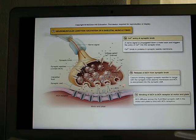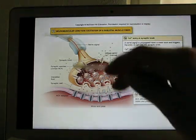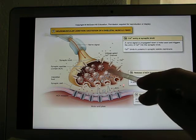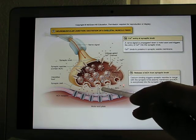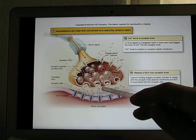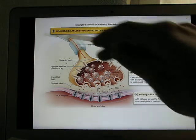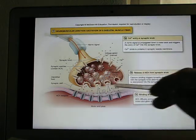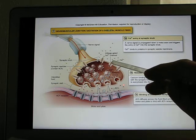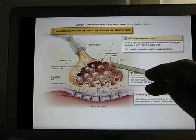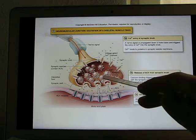The signal comes from the neuron's axon terminal, which releases the neurotransmitter acetylcholine, triggered by calcium. When the action potential travels through the axon terminal, it opens the voltage-gated calcium channel, and when this channel opens, calcium flows in because calcium is high outside and low inside.